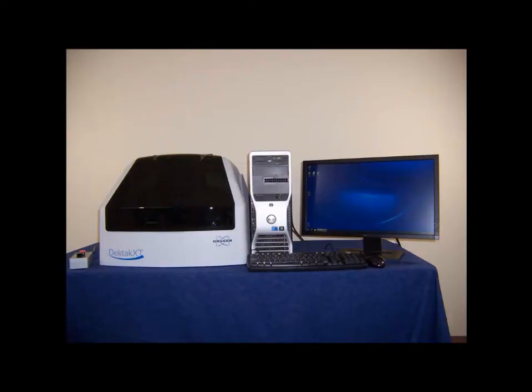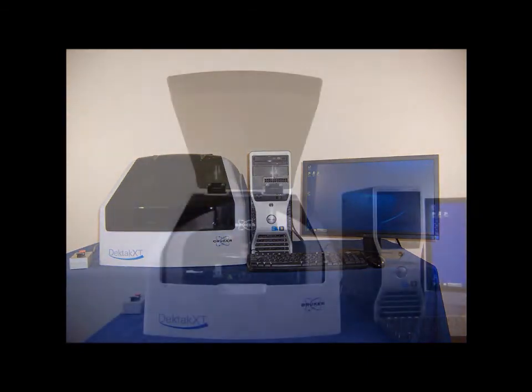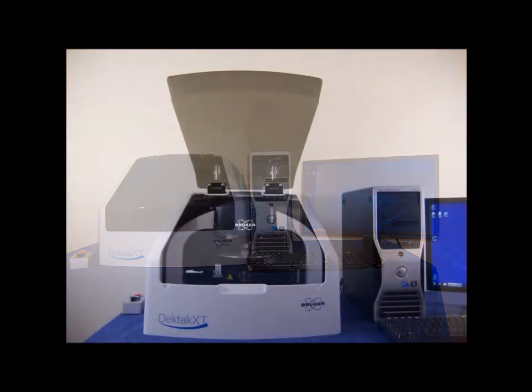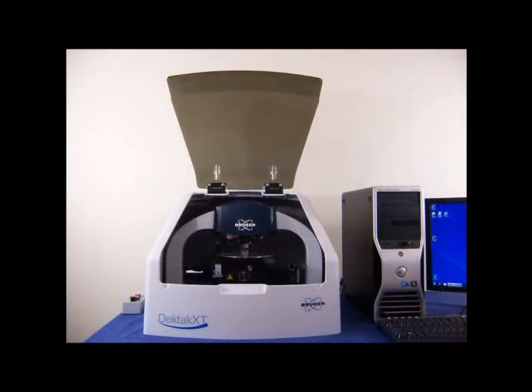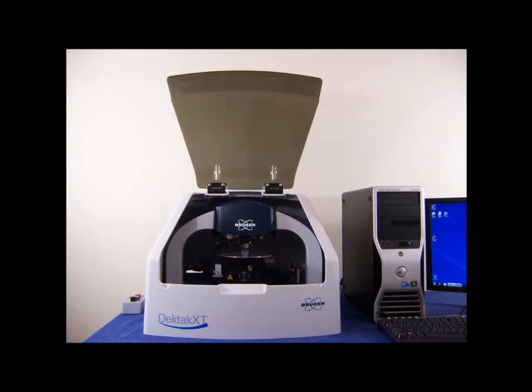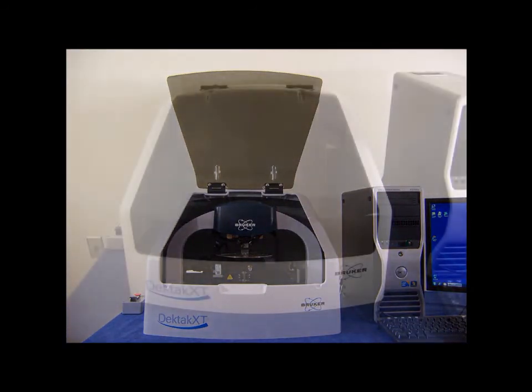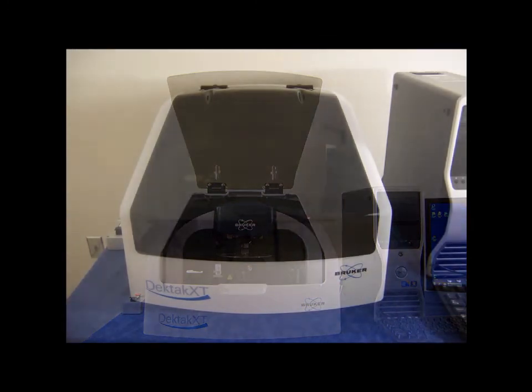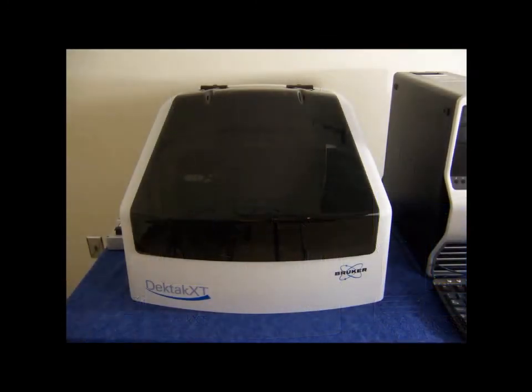The DECTAC XT is equipped standard with an environmental enclosure. The enclosure protects the sample and scan area from adverse outside influences such as acoustical vibration, dust, and air currents. The enclosure has a front door which lifts to allow sample access. Measurements should always be run with the enclosure door closed.